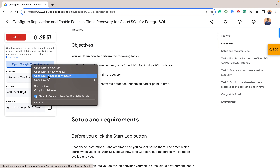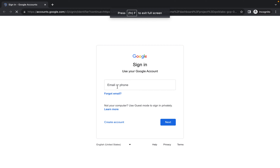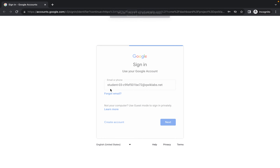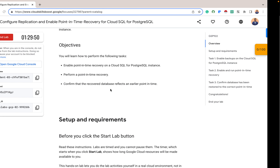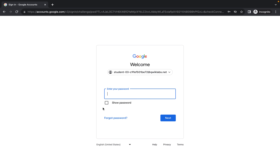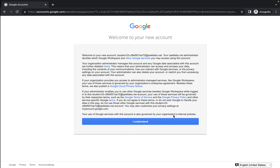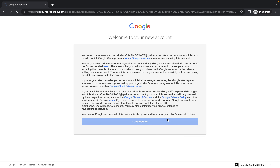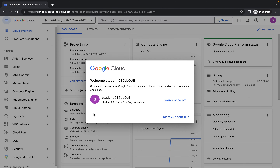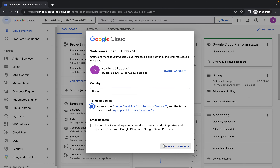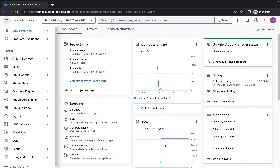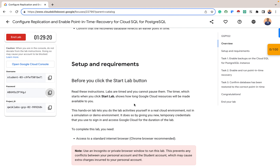I'll open the lab in an incognito window so I don't end up running it on my personal account. Click on Next, copy the password, and paste your password here. Now I'm on my dashboard and I'll agree to the terms of service. After agreeing, let's start following the instructions as required by this lab.